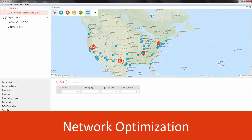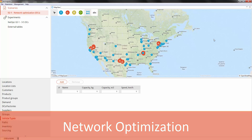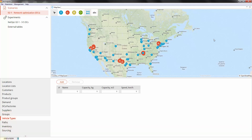Hello. In this educational video I'm going to show you how to perform network optimization in any logistics. The purpose of the optimization in our example scenario is to find the locations for the prospective distribution centers with the lowest transportation and site related costs.